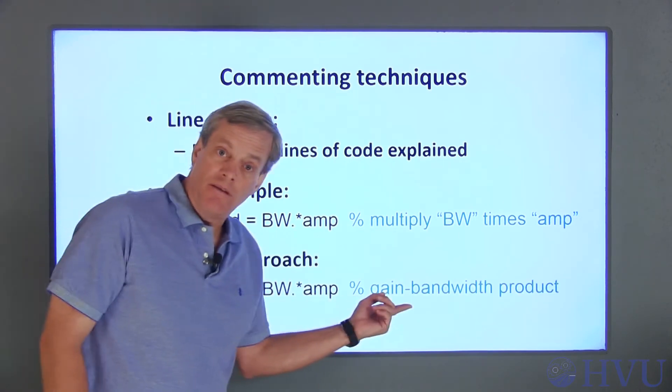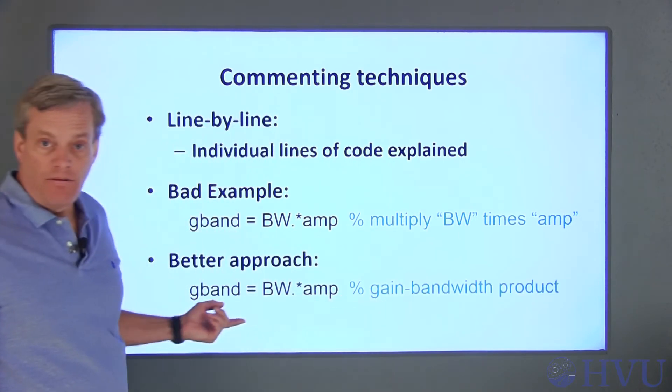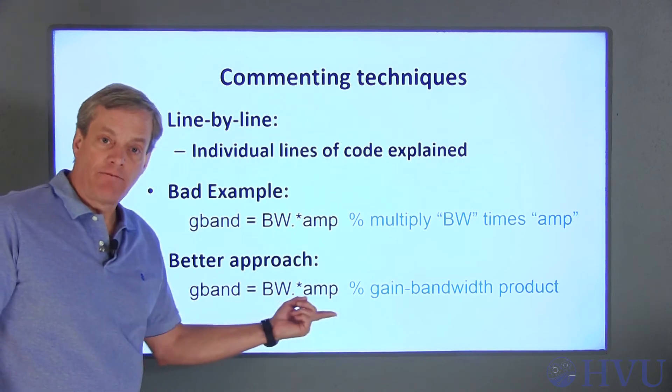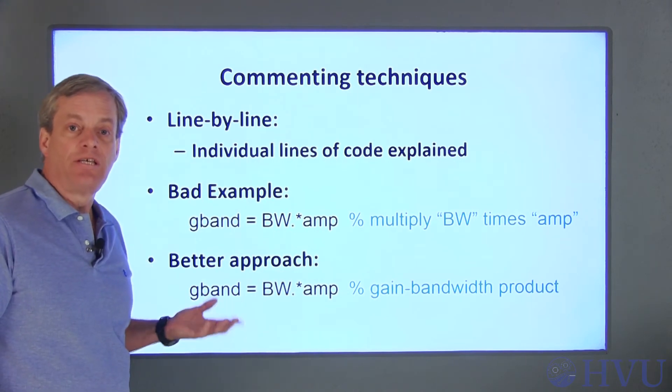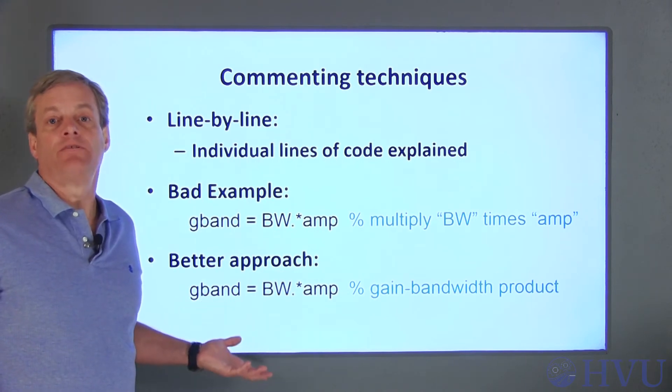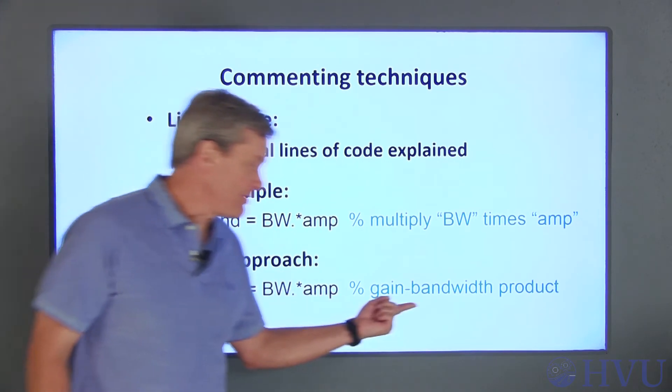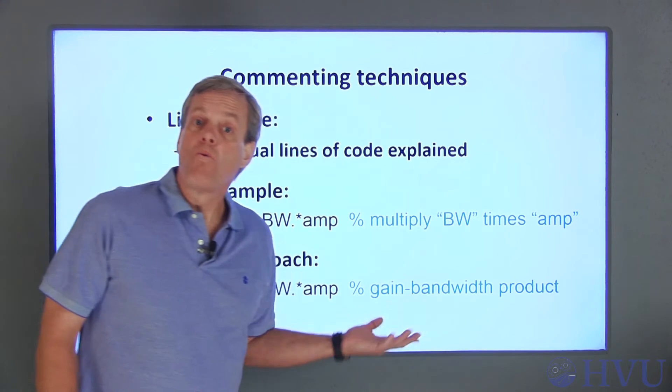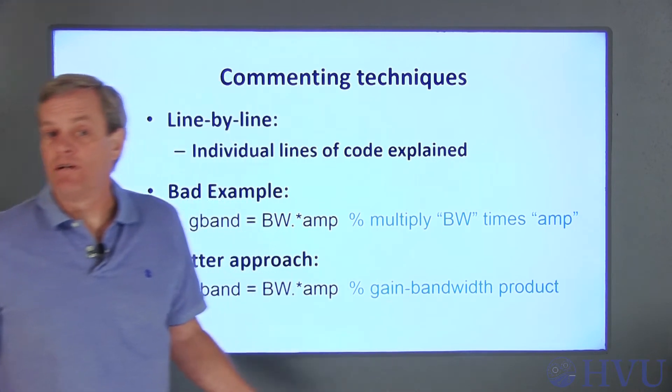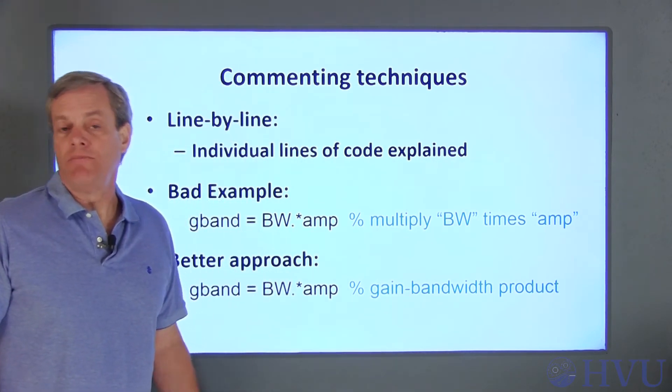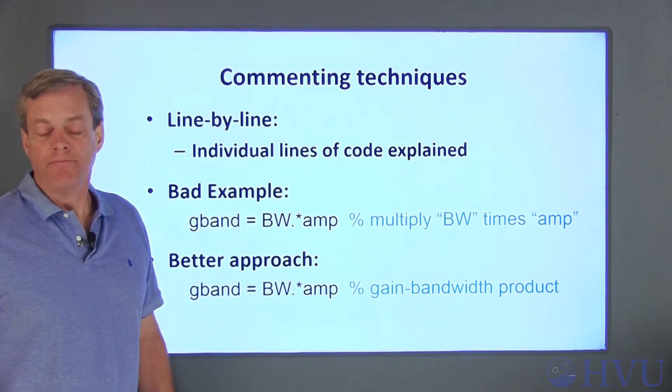This comment might be better. The line of code is actually calculating something called a gain bandwidth product, which, if you're an electrical engineer, is probably a meaningful term.